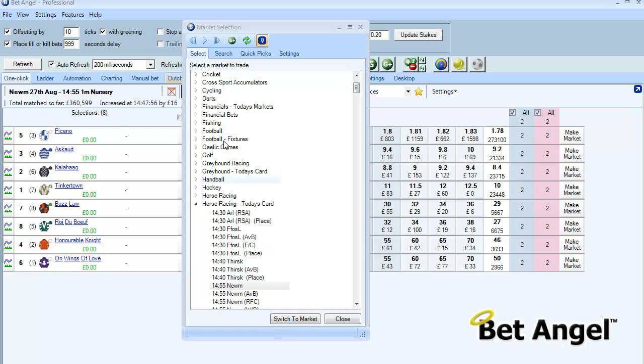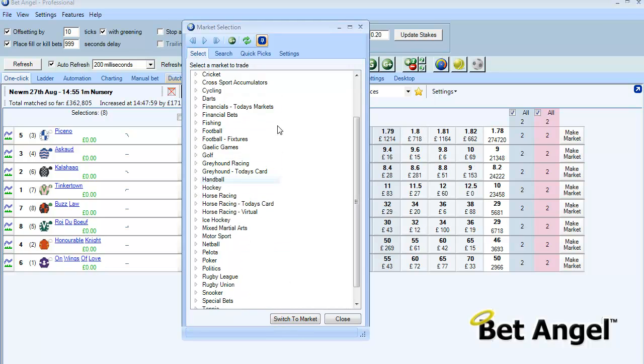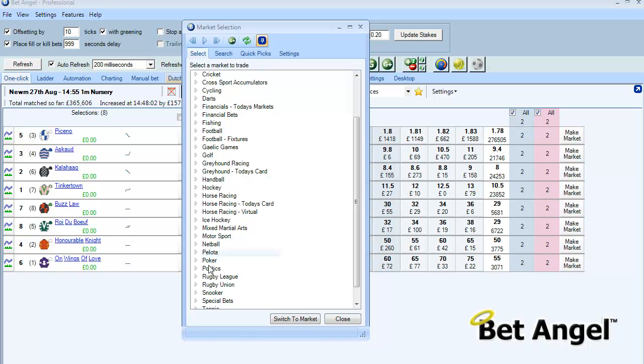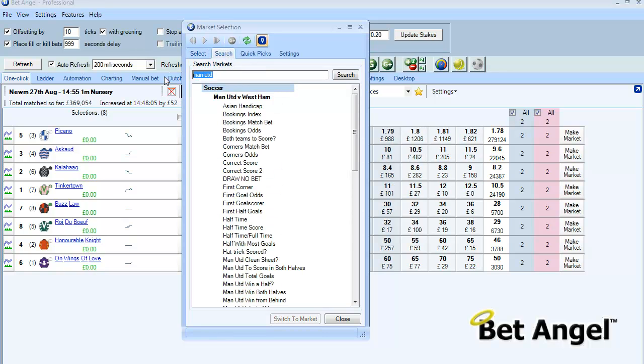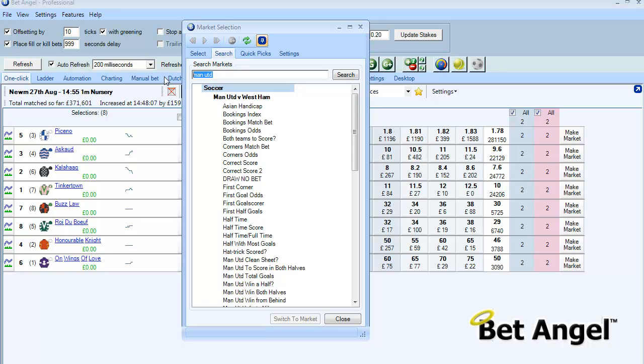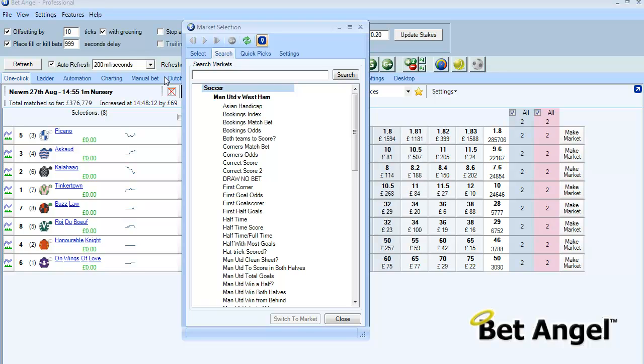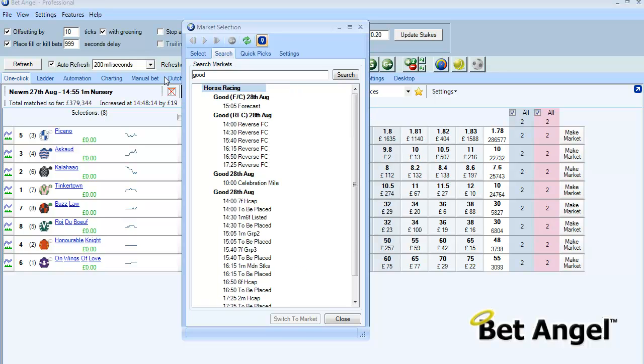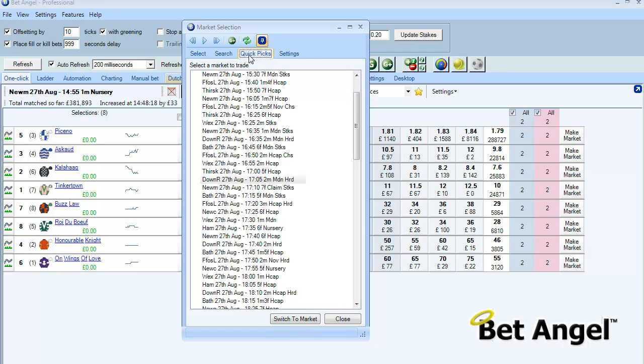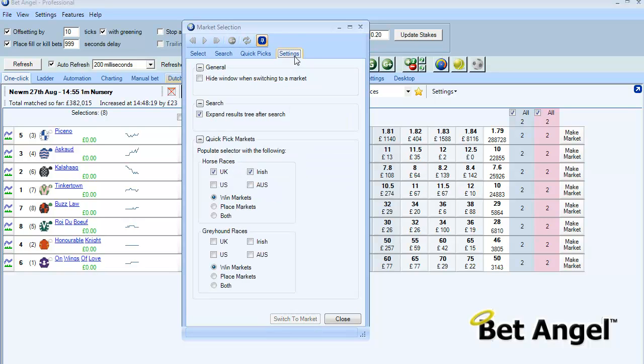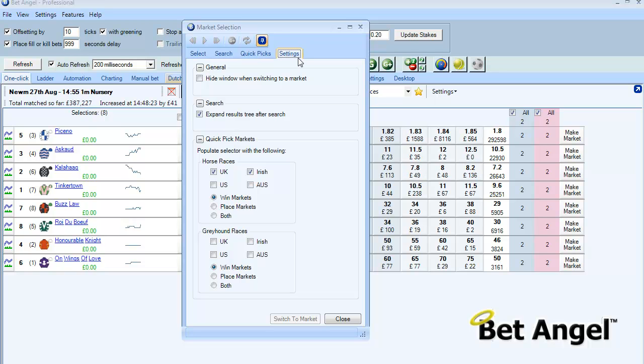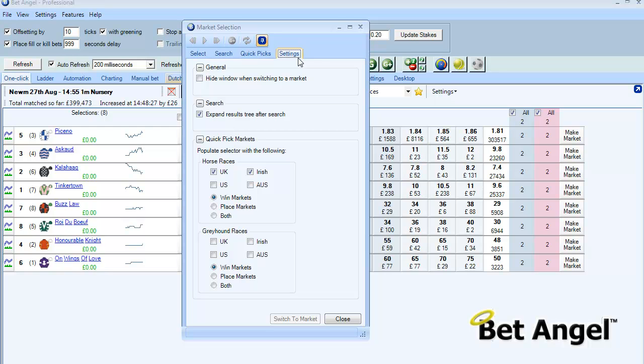So you can search in the manner which you've been used to in the past, which is basically go down this list and look for individual items. You can search by a string, so if I search by a particular race, let me think, Goodwood is tomorrow isn't it, you can see you can do that. You can have pick lists available and there are a number of characteristics which you can change by going to the settings screen. So that's the market selection window for you.